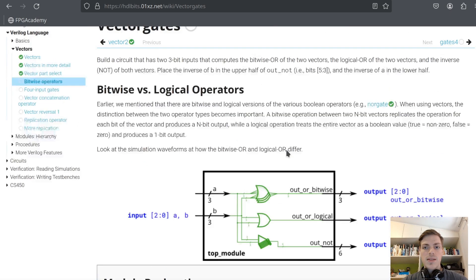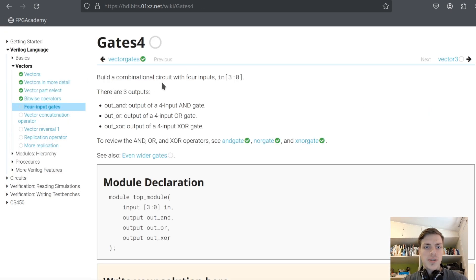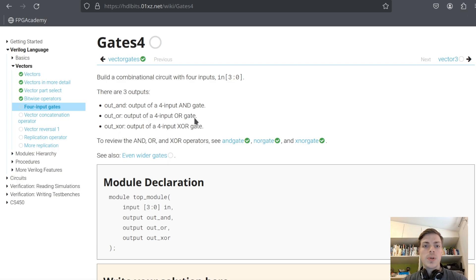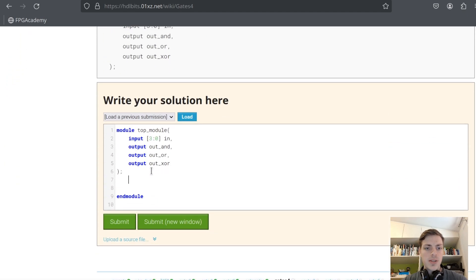Success. Let's continue. Build a combinational circuit with four inputs. There are three outputs: out_and, out_or, and out_xor. What we want to do is AND all the bits in the input, then OR them, and then XOR them.